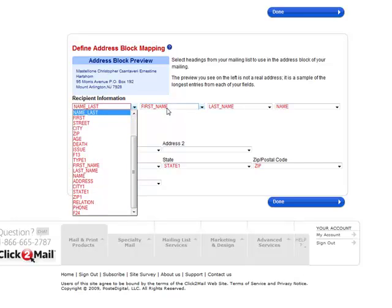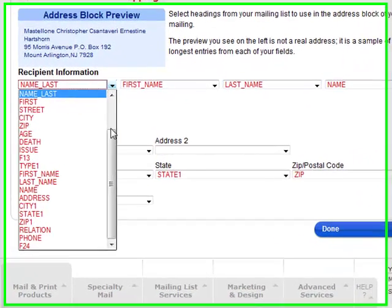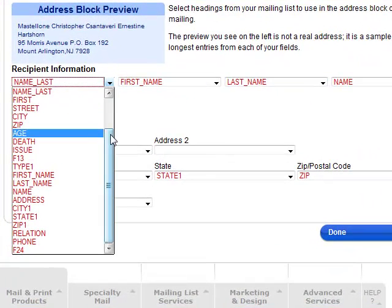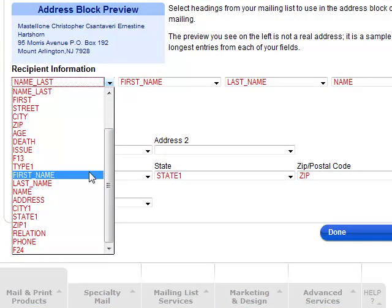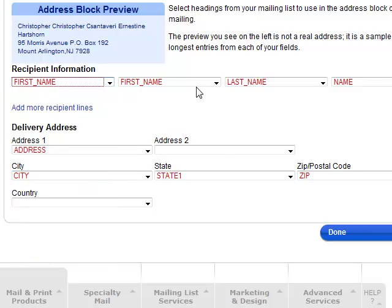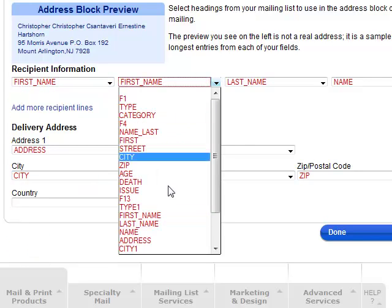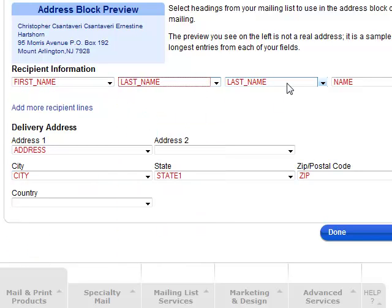Now here it's giving me the executor and the deceased's name and address. I only want the executor's information because this is what's going to go on the postcard mailing address. So I want to change this to first name, last name, and get rid of these.